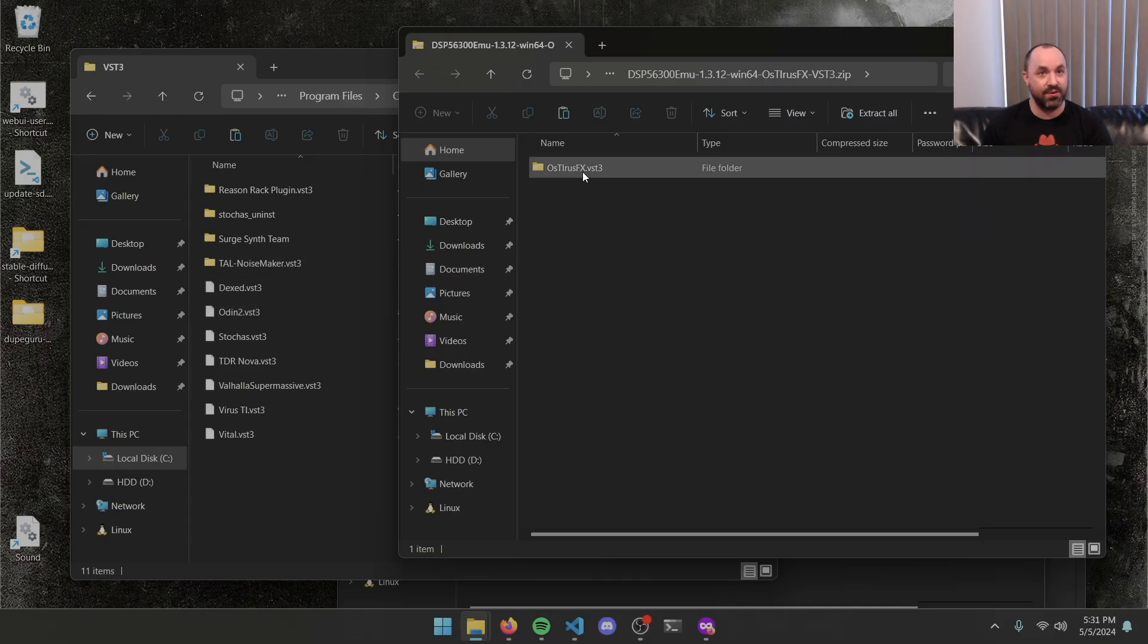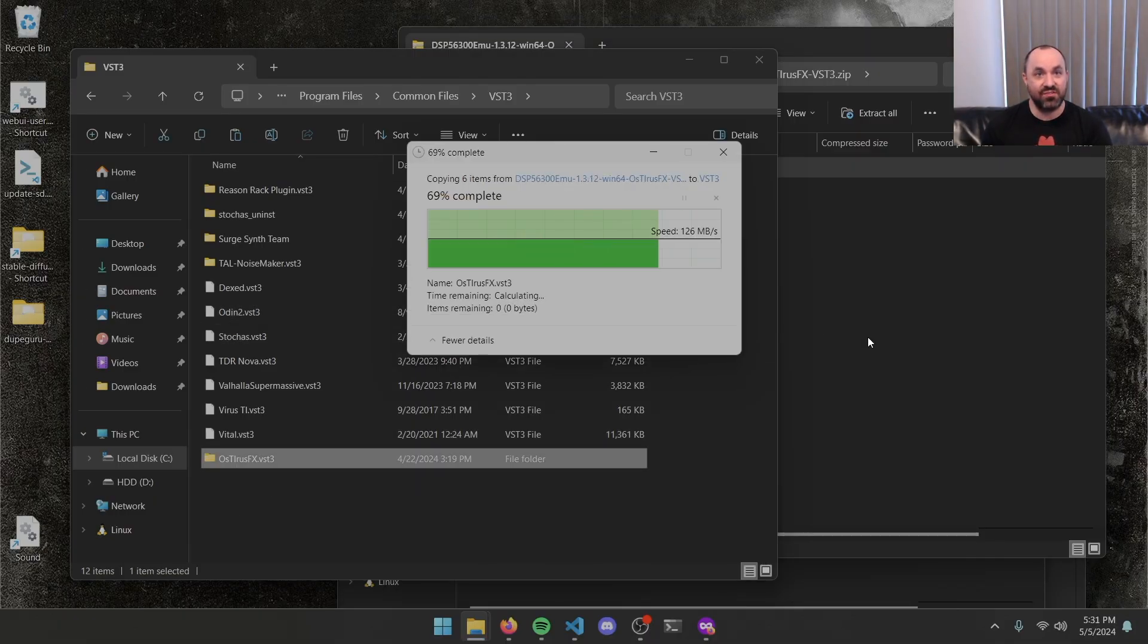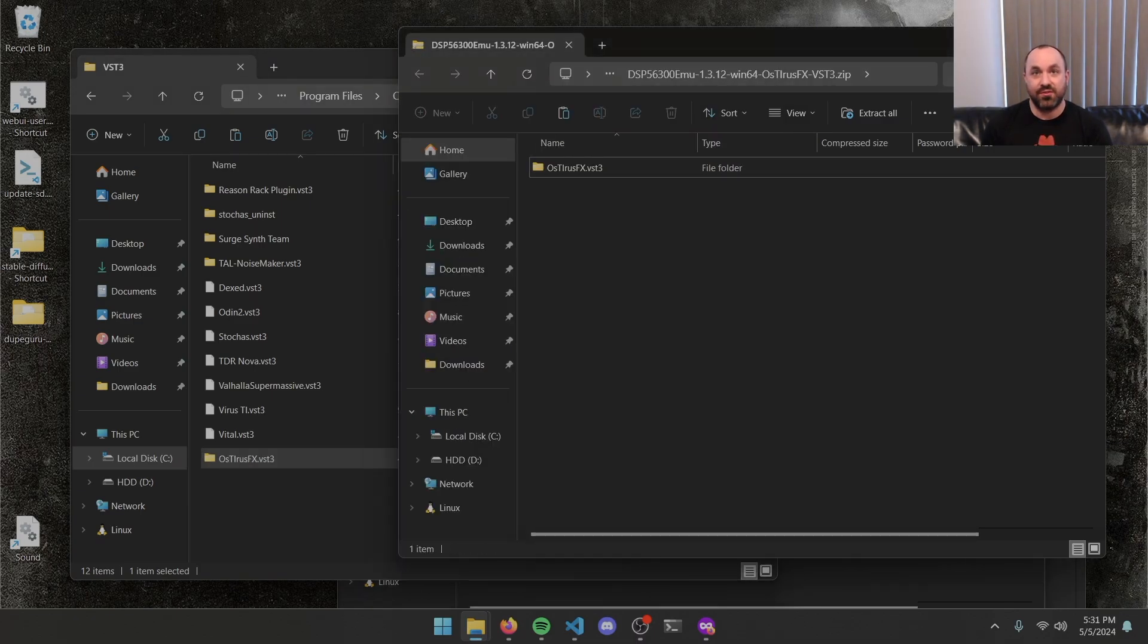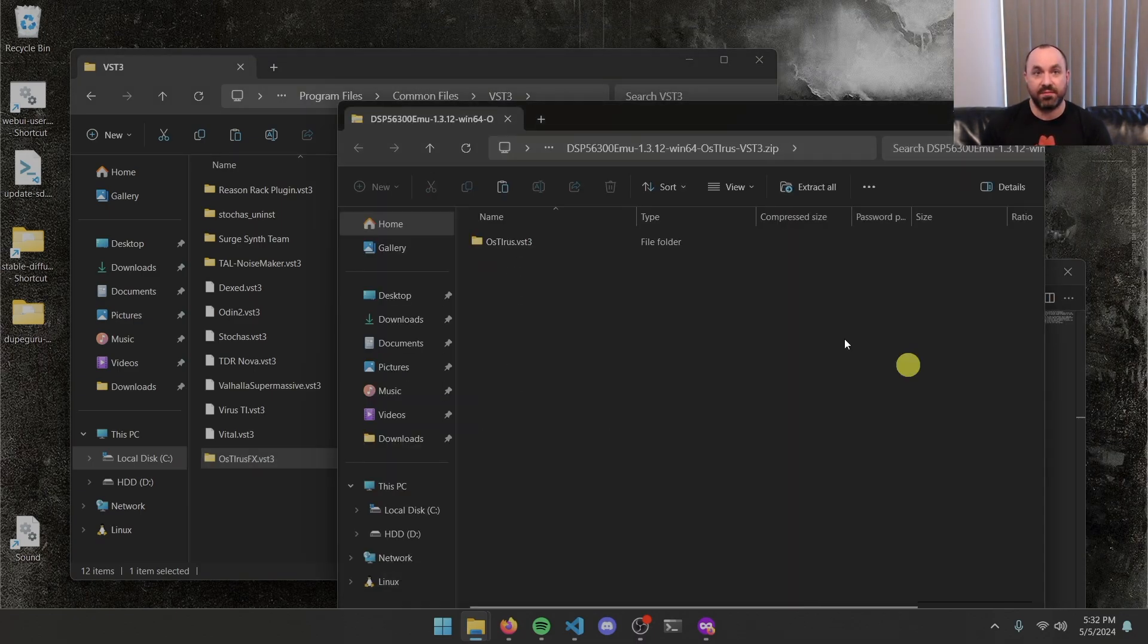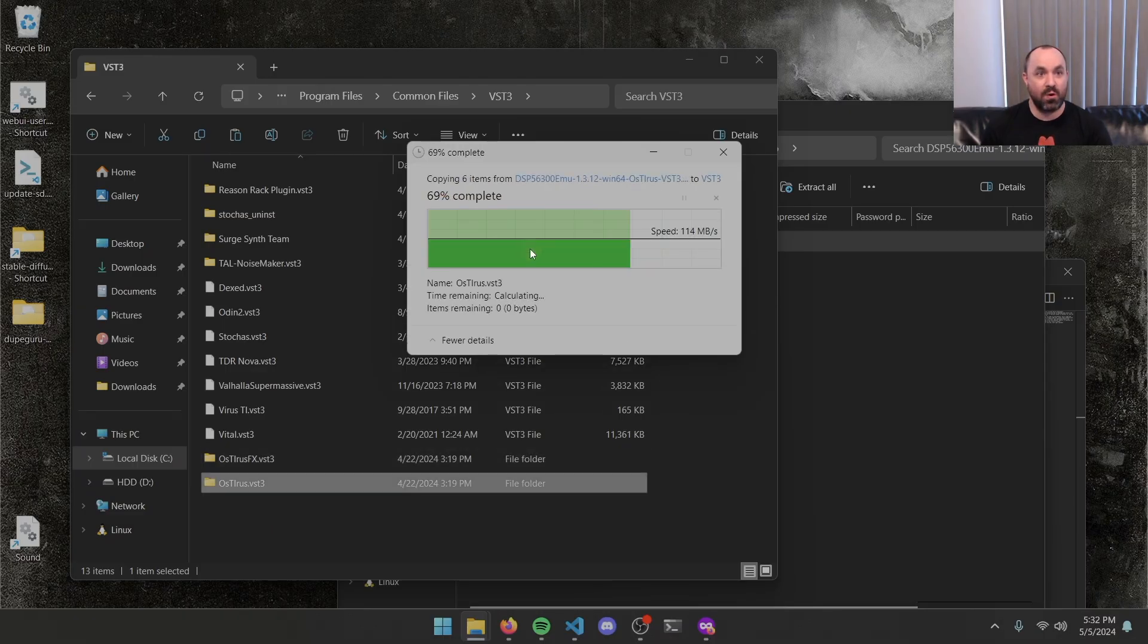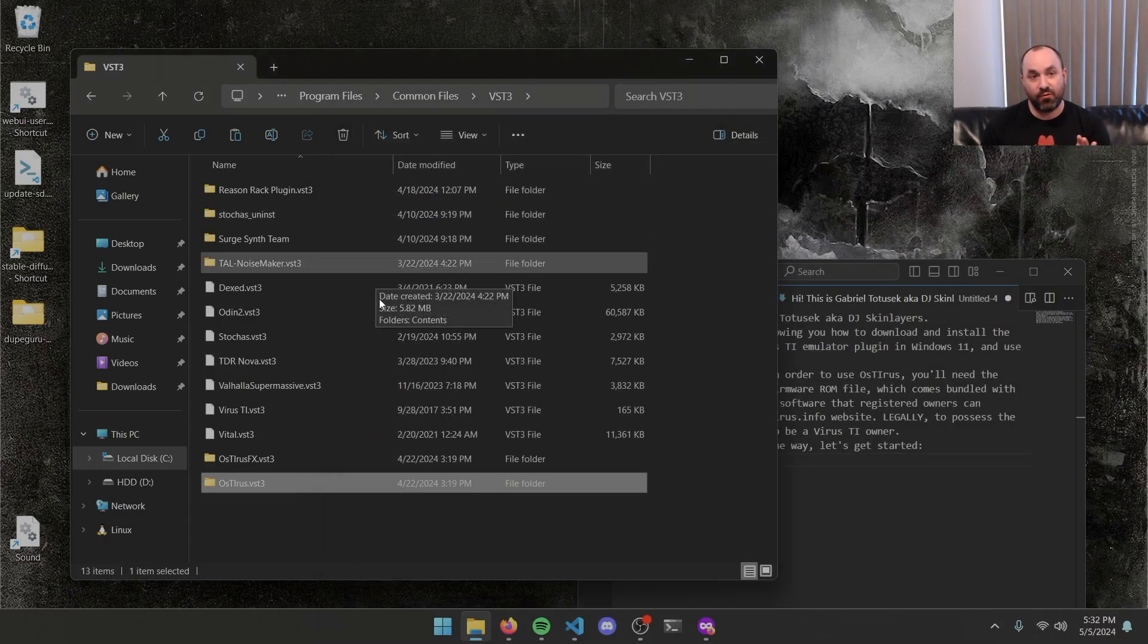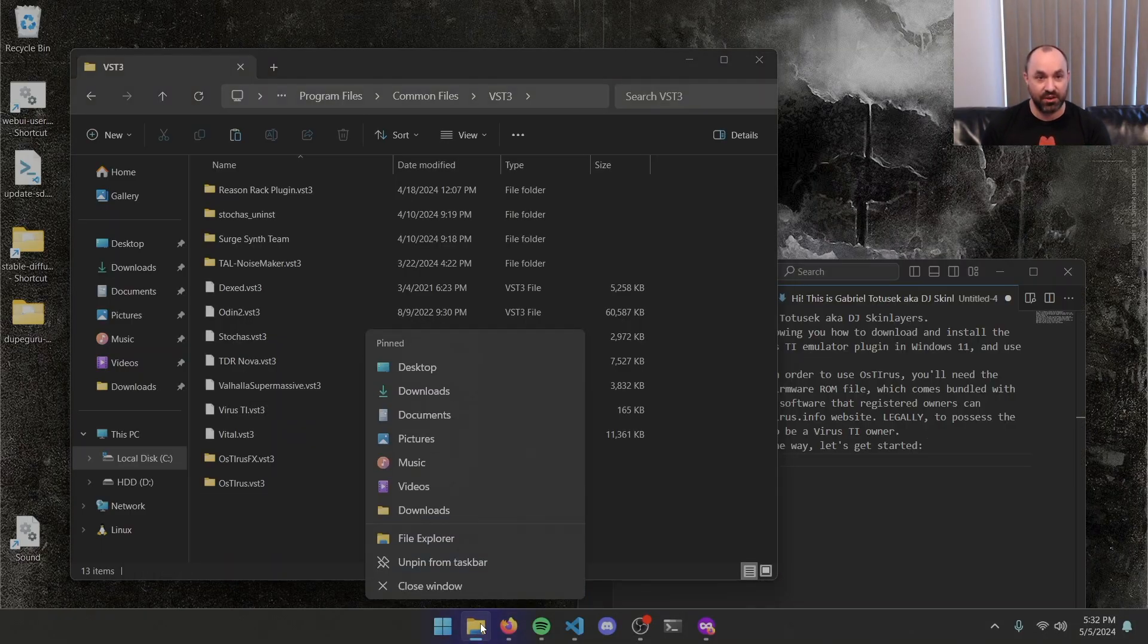So I'm going to grab OSIRIS FX dot VST3, drag it in here. Hit continue on any admin permission warnings that come up. Then I can close out the OSIRIS FX zip file. And I'm going to do the same thing for the regular OSIRIS dot VST3 zip. Hit continue on that admin warning. And now they're both in there. And I can go ahead and close the other zip file out. We're going to leave our VST3 folder open and go grab that ROM file and put it where it needs to go to actually make these plugins work.